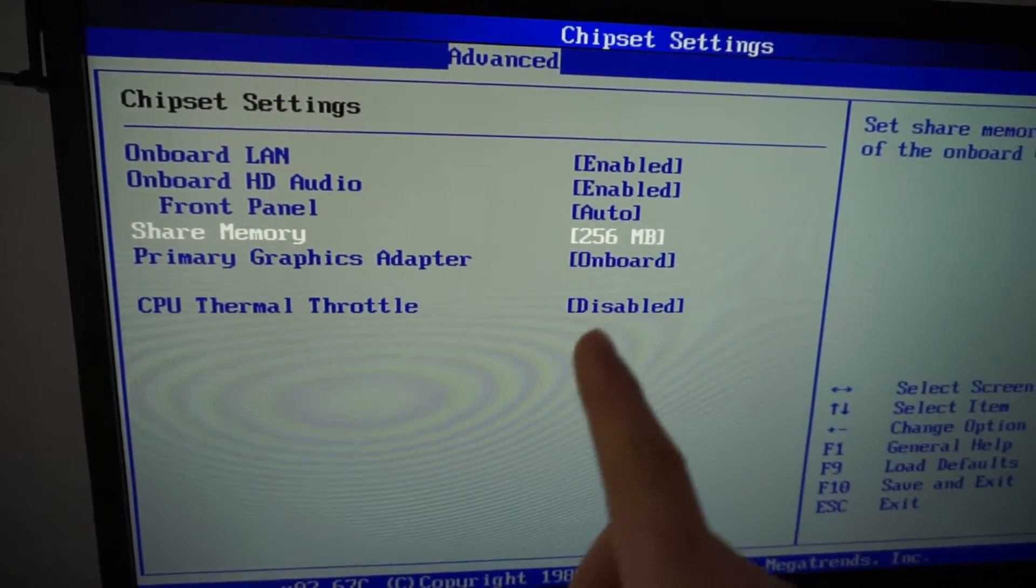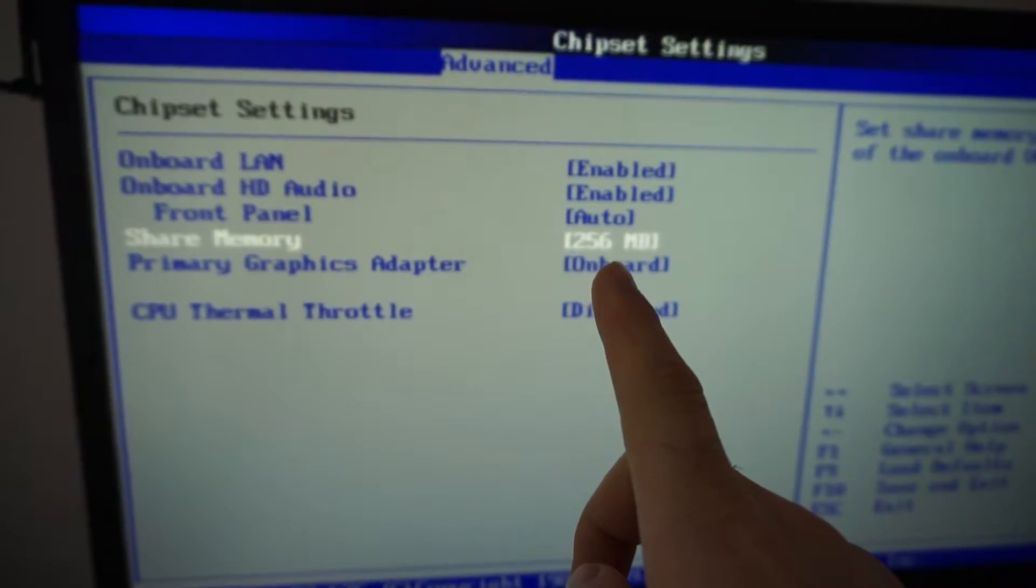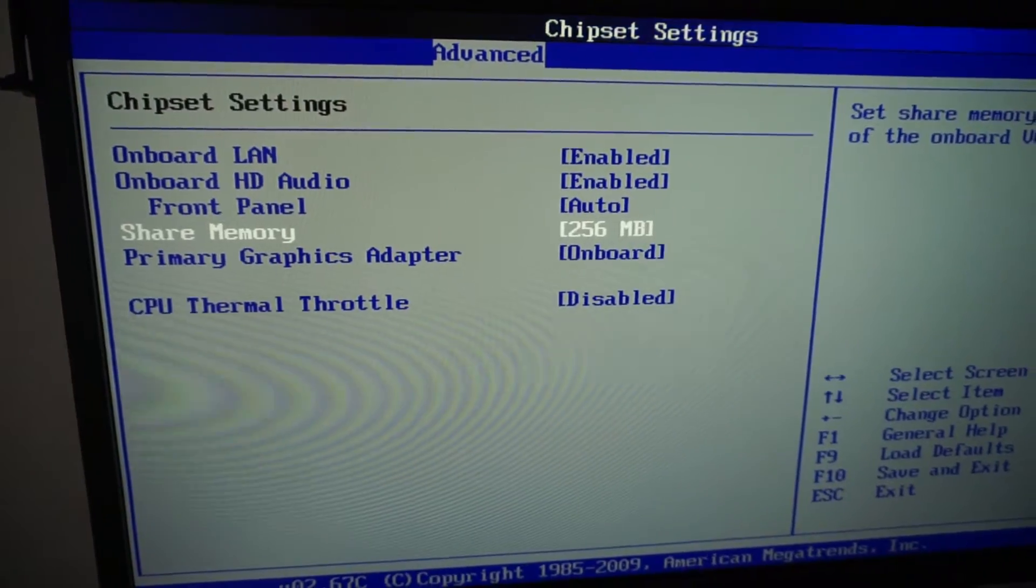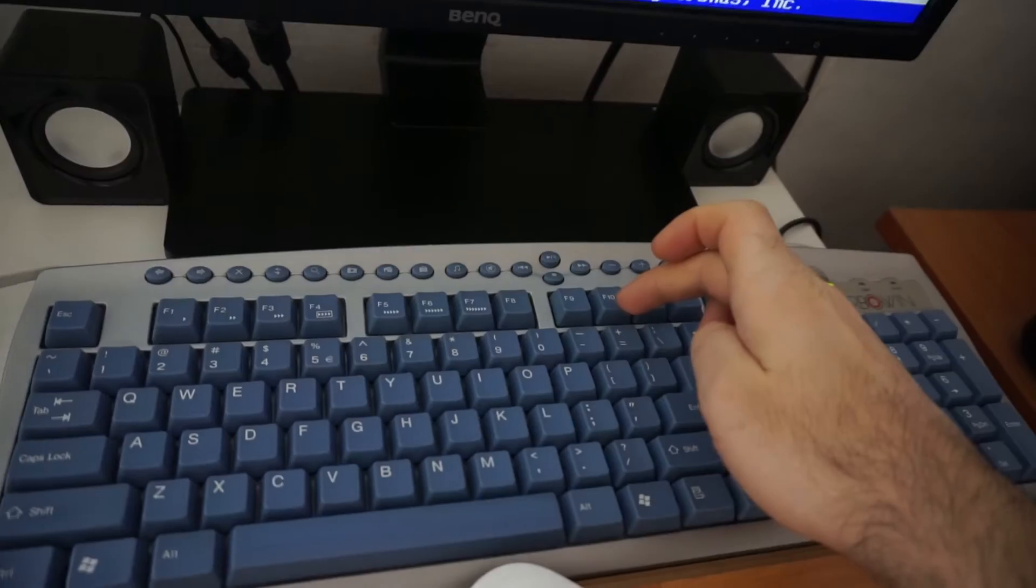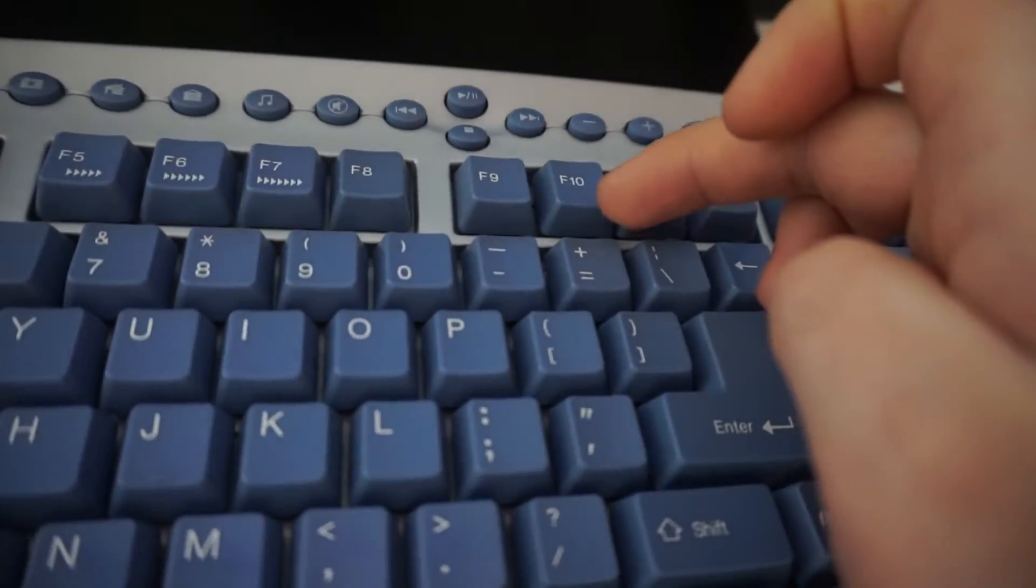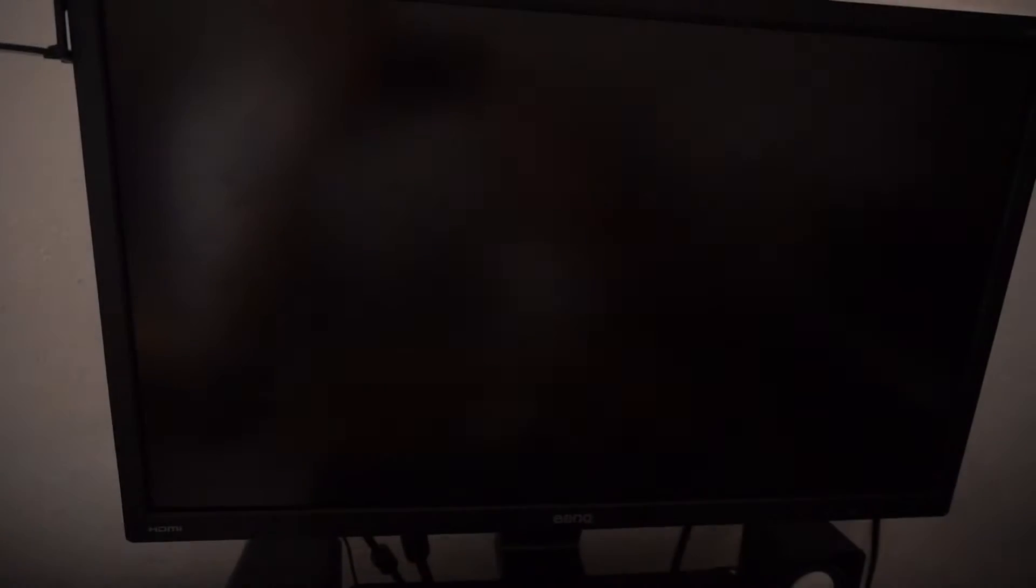Okay, so I just increased the motherboard's video memory to 256 megabytes. Press F10 on the keyboard to save the changes.